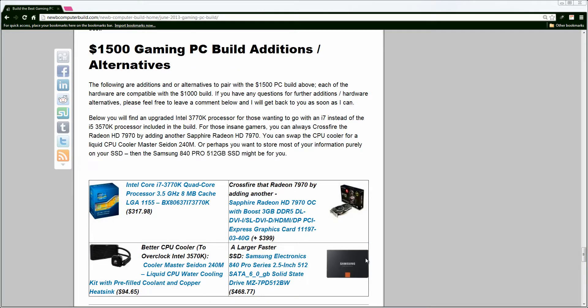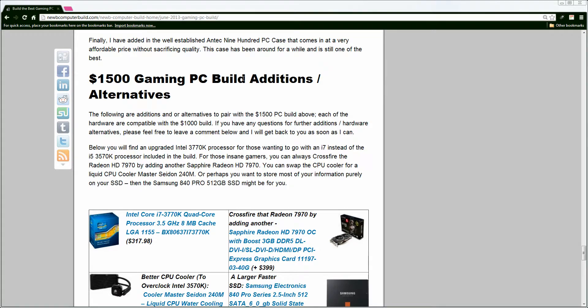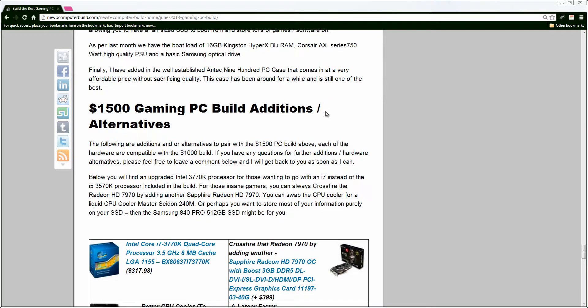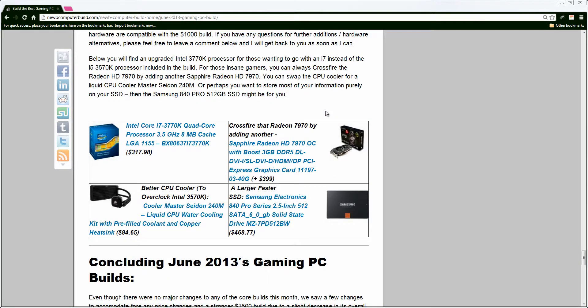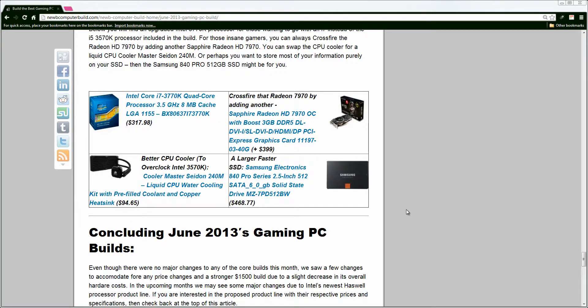All right, that does it for this month's builds. Keep checking back. As of next month, I will most likely include Haswell builds, the new Haswell builds, if you are so interested, and depending on how things pan out throughout the month with certain motherboard and processor combinations, I will keep up to date with the benchmarks, and then do my builds based on that. Also, if you are interested, check back, or I will link to the $2,000 build for this month, which will be coming within the next few days. All right, thank you, everybody, and if you have a comment, please leave it below, or better yet, please visit the website, read the article, and leave a comment there, and I'll get back to you as soon as I can. Thank you.